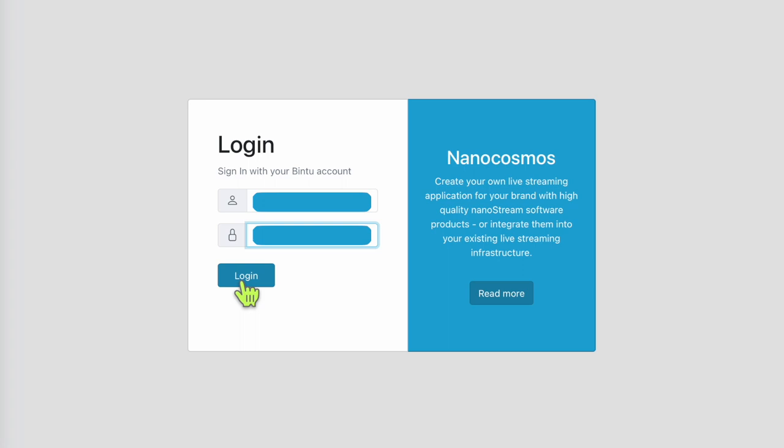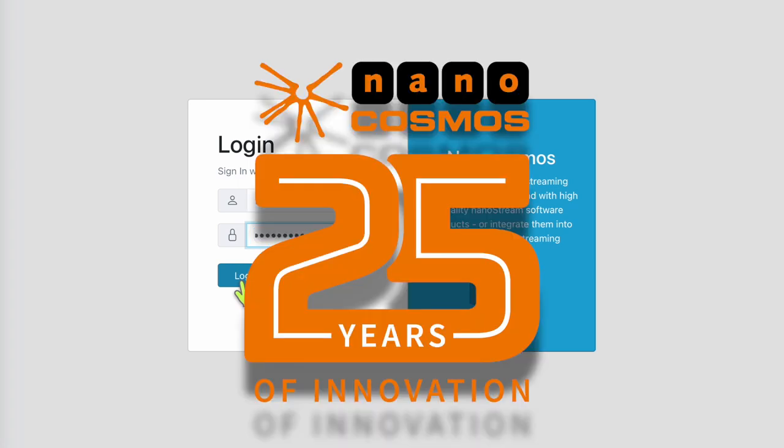Today, we are going to show the basics of using NanoStream Guardian. It's important to note that this feature is new in our NanoStream Analytics version 2.20.1. This marks the milestone 25th anniversary of NanoCosmos. Let's get started.